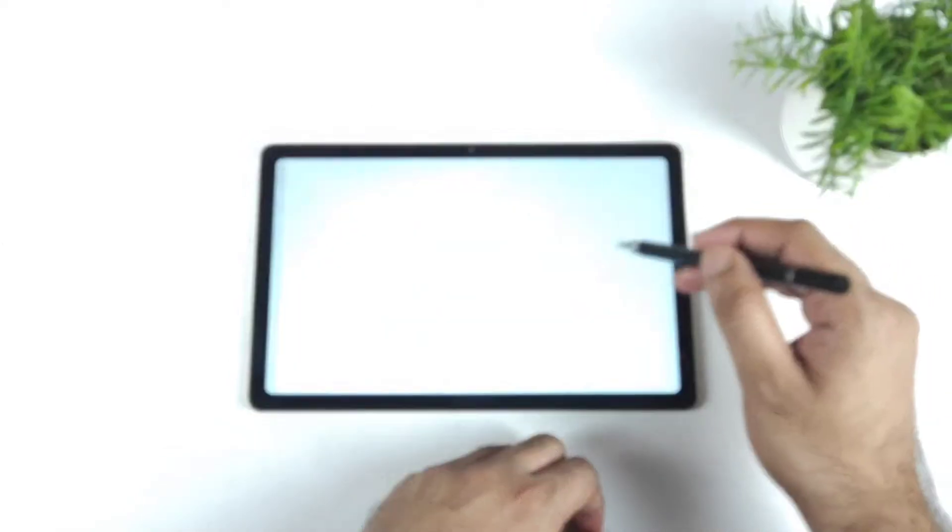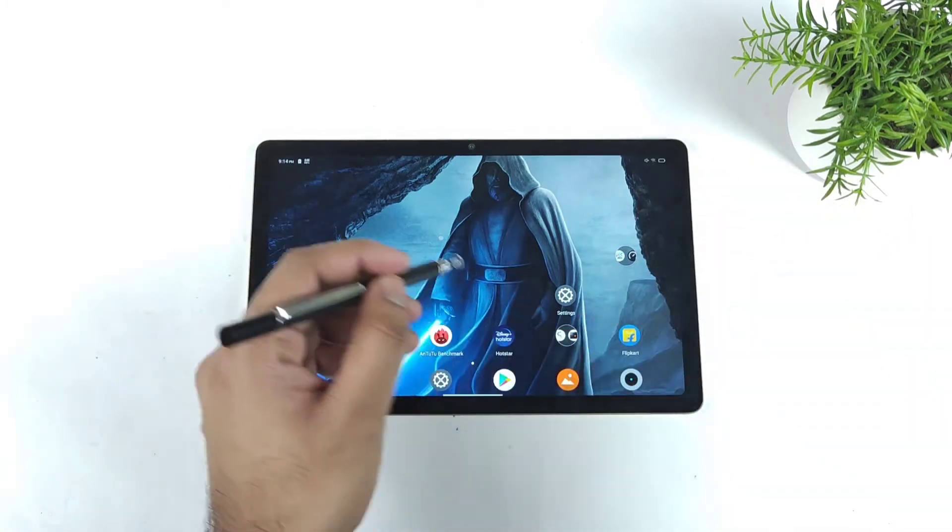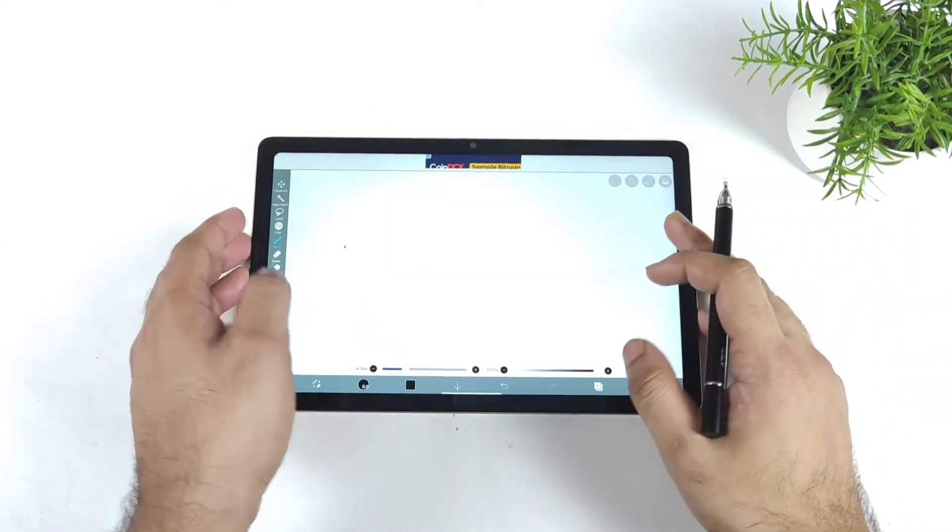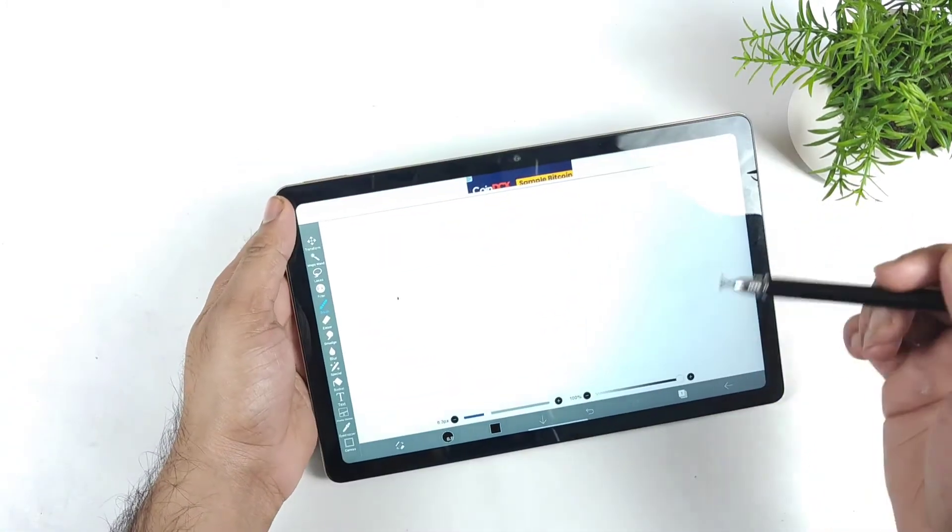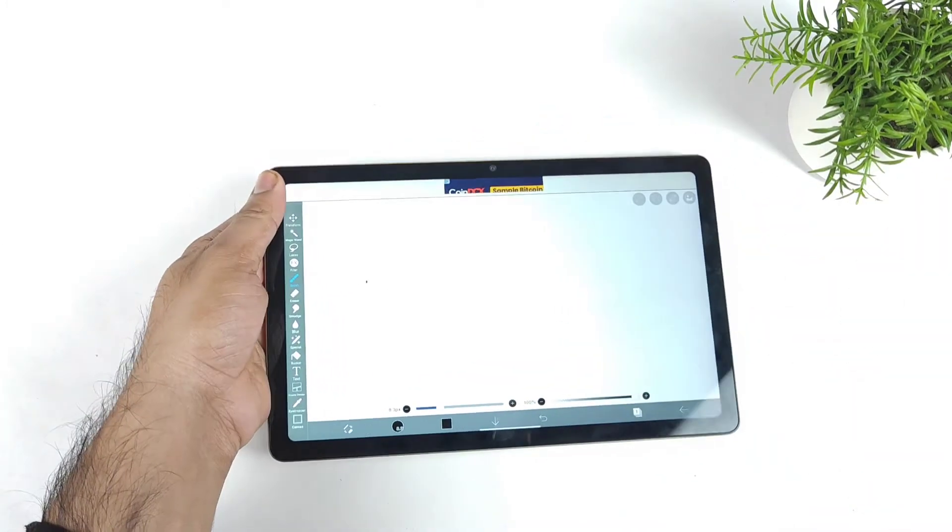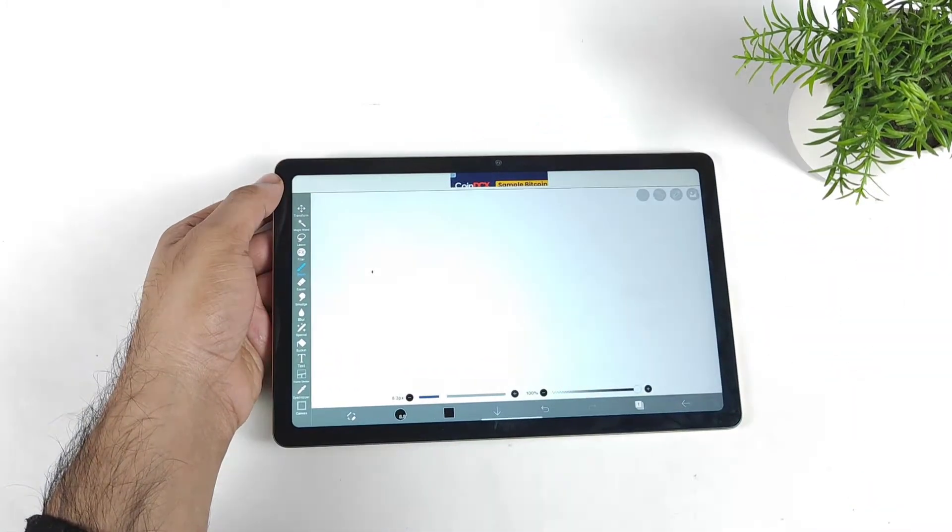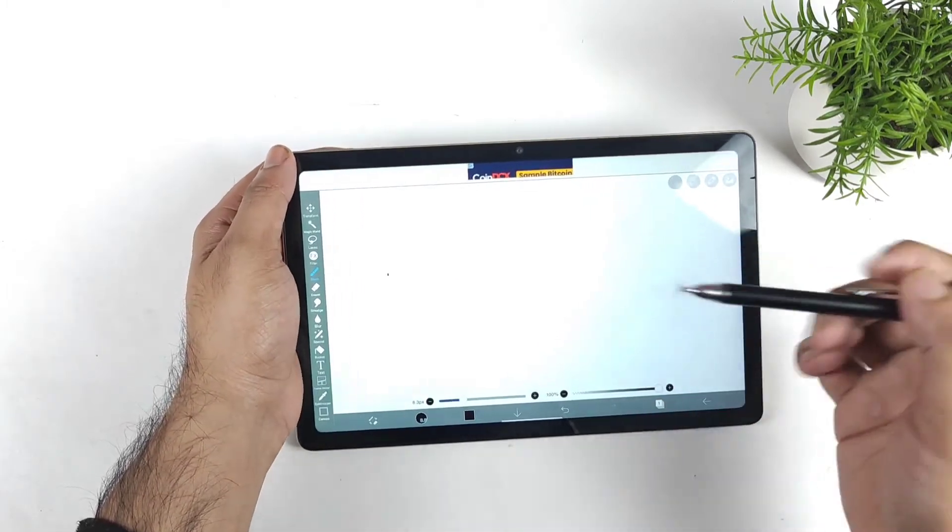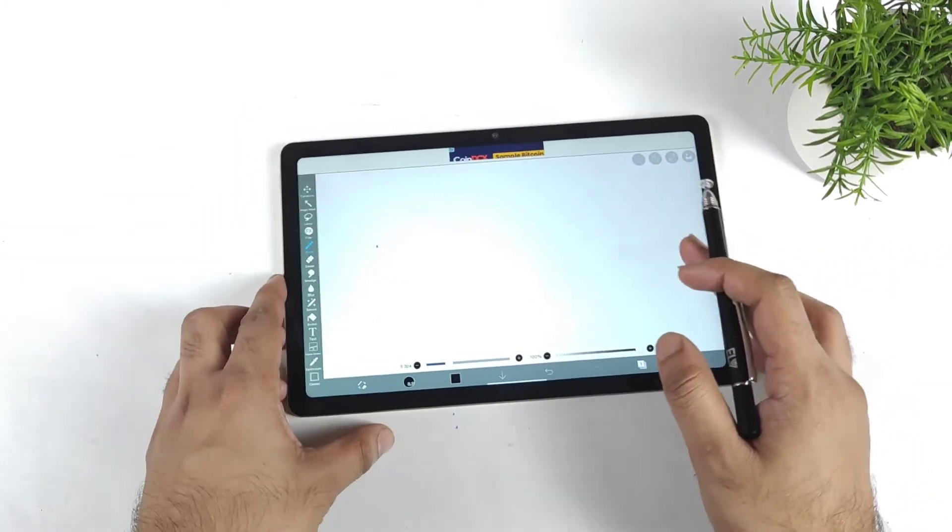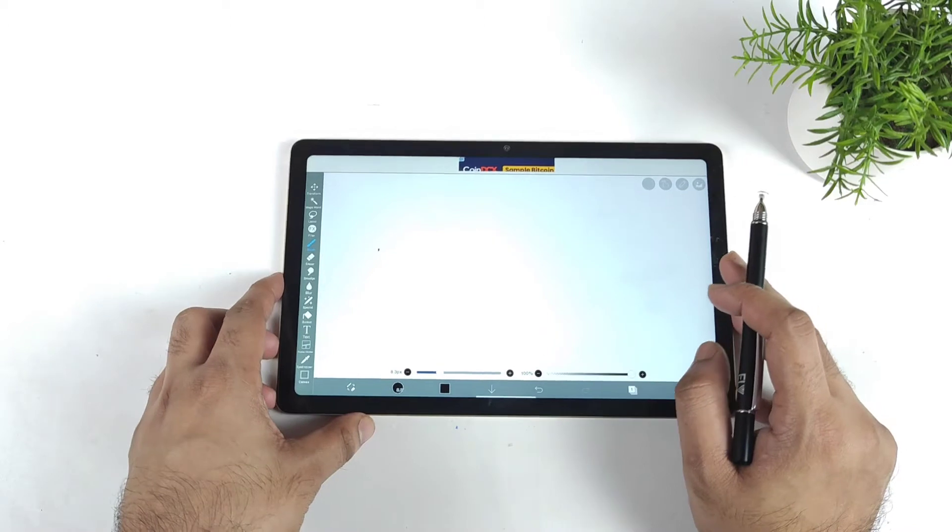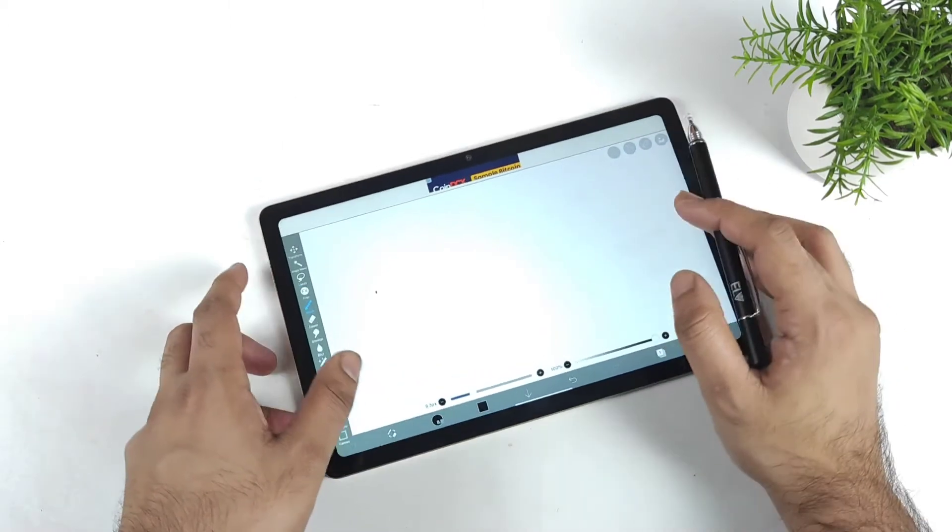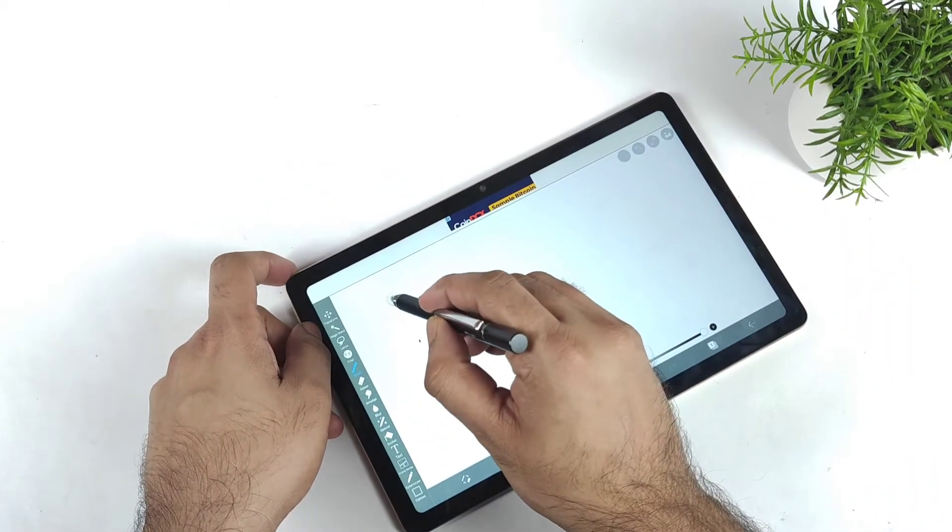This is a basic drawing application I downloaded from the Play Store. You can find plenty of other applications as well—they recommend different applications. If you're curious, let me know in the comments what other applications you want me to try on the Realme Pad. Overall, as you can see, there's a little bit of latency.